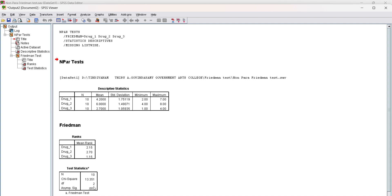So here the mean rank shows that drug 2, with a mean rank equal to 2.70, is ranked highest, followed by drug 1 at 2.5 and drug 3 at 1.15.